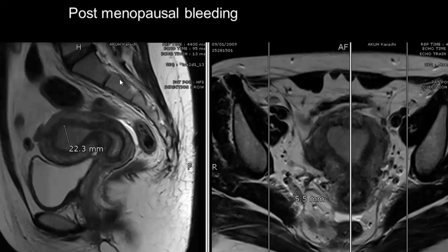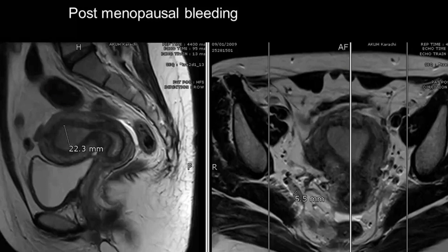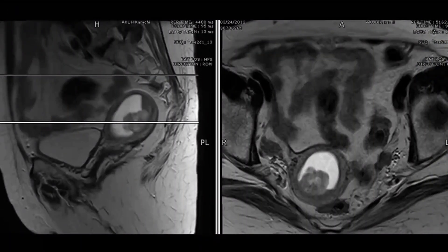Another case — post-menopausal bleeding. Endometrial carcinoma is hypointense to endometrium. You will find increased endometrial thickness, and you have to assess whether there is more than or less than 50% myometrial invasion. You measure the normal myometrium and see if the remaining myometrium is less than or more than 50%. Endometrial carcinomas may also appear like polyps, arising from the posterior myometrium, with blood and fluid within the endometrium.